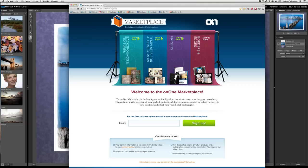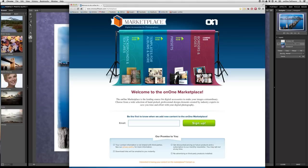From here, you can find a wide variety of backgrounds and textures, templates for albums, presets for perfect black and white and perfect effects, and more. And best of all, anything that you purchase from the On1 marketplace can be imported into Perfect Photosuite with just a single click.